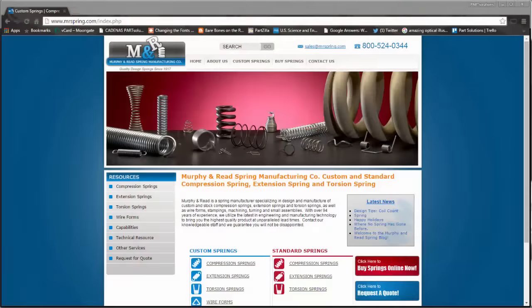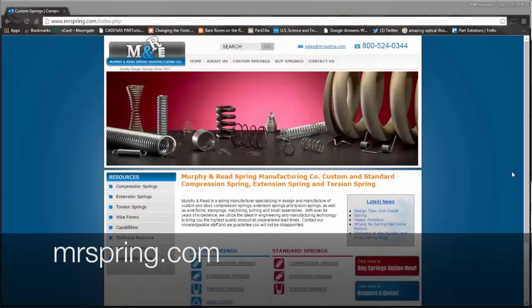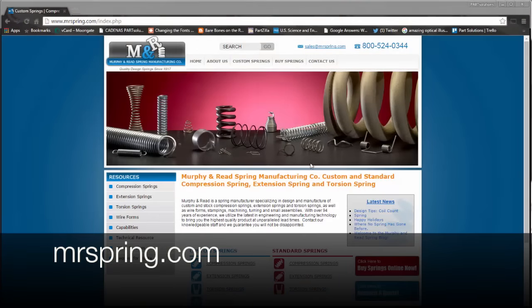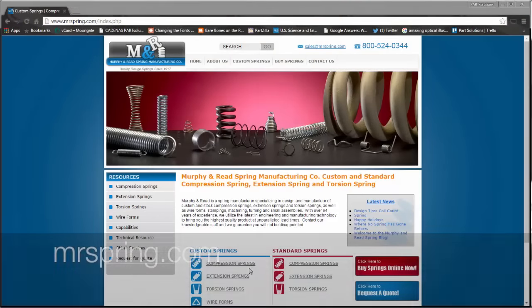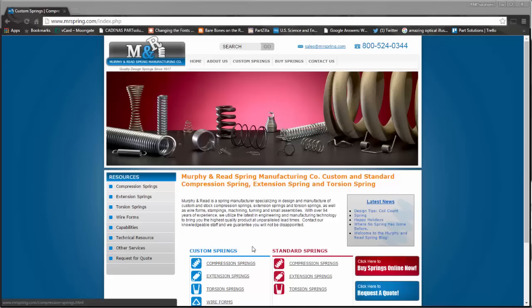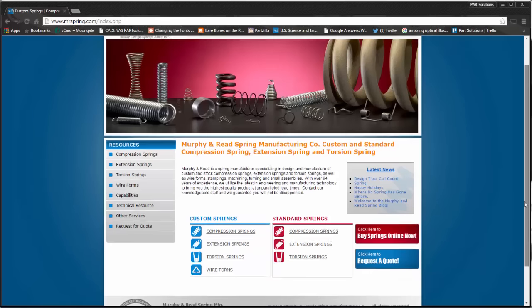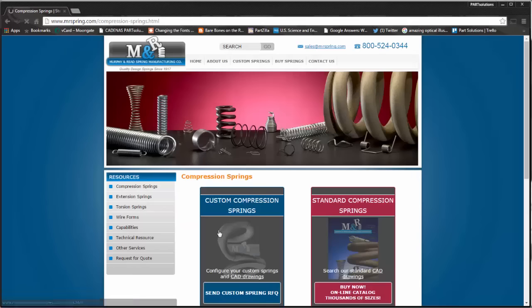Let's take a look. I start at the Murphy & Reed homepage, mrspring.com, and I navigate to the Custom Springs section and select Compression Springs.